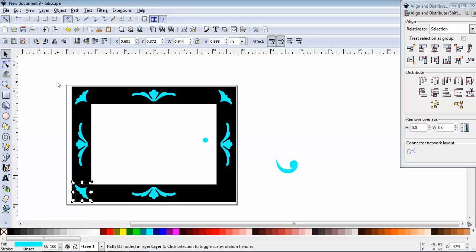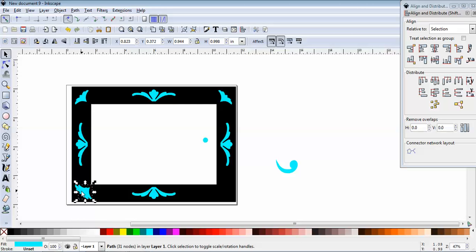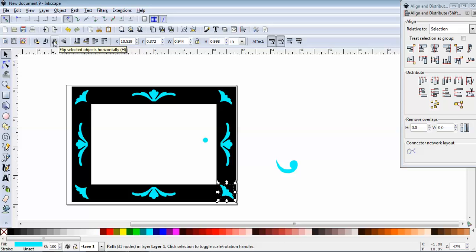I didn't need to mirror it again. So we now have three, we're going to duplicate this, shift right arrow, get it pretty close, alt left arrow, and flip.